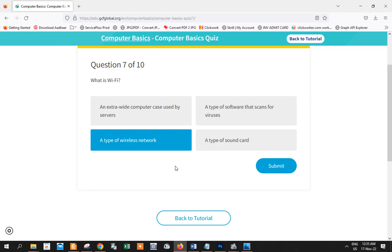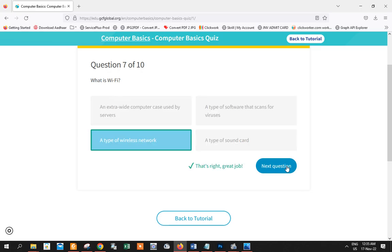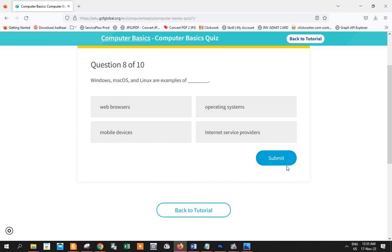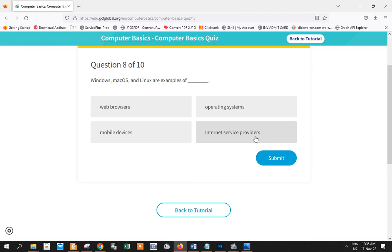Onto the next question. Windows, Mac OS, and Linux are examples of? It's clearly not a web browser, it's clearly not a mobile device, and it's clearly not an internet service provider. So it is known as the operating system which you install so that your PC can function.